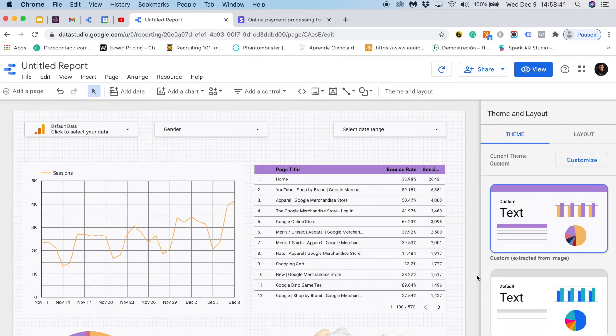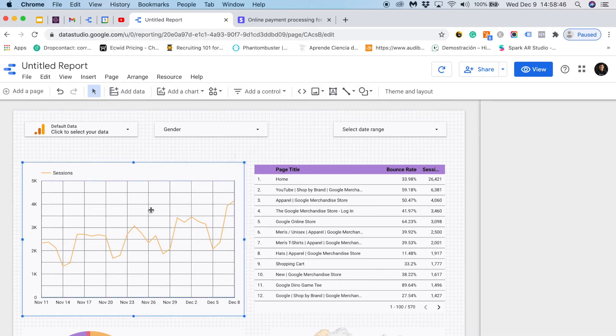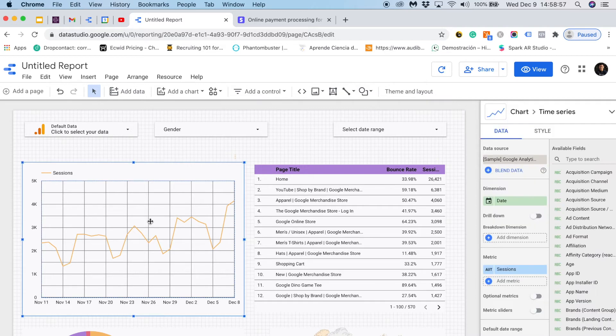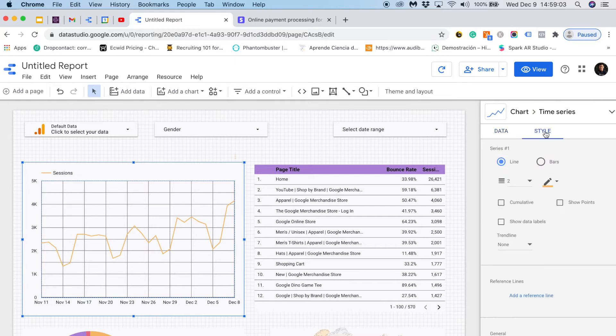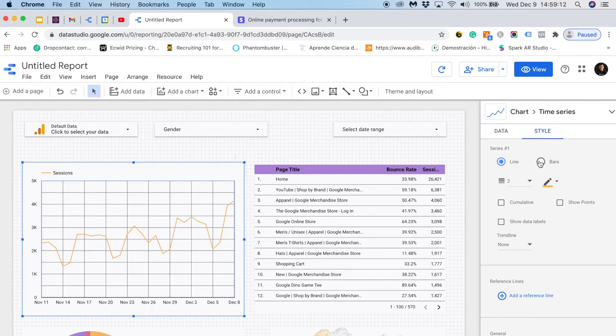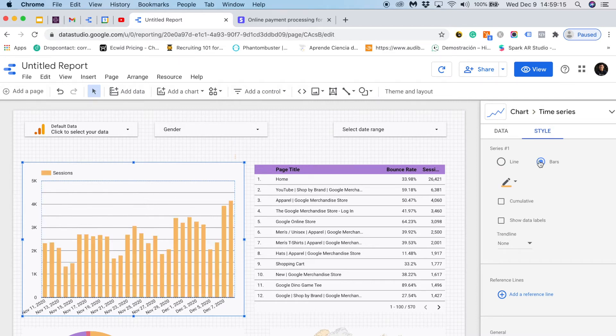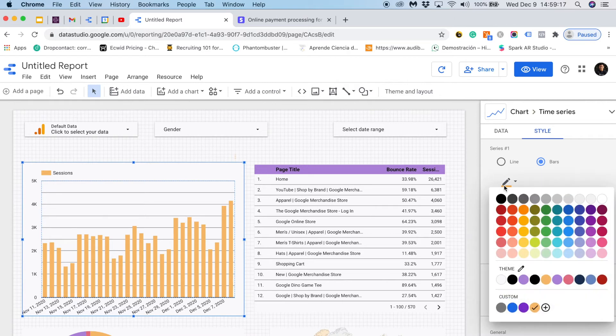Now I will show you how to change the styling of your visualizations. I will start with the time series. If I click on any of our charts I will see the style tab. Here I can change everything I want. For the time series I have different setups. For instance, instead of visualizing lines I could visualize bars. And instead of this color I could choose a different one like this one.